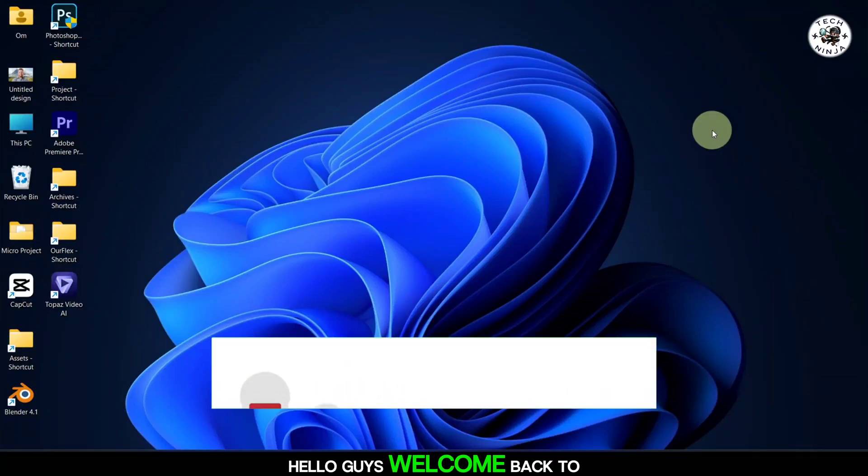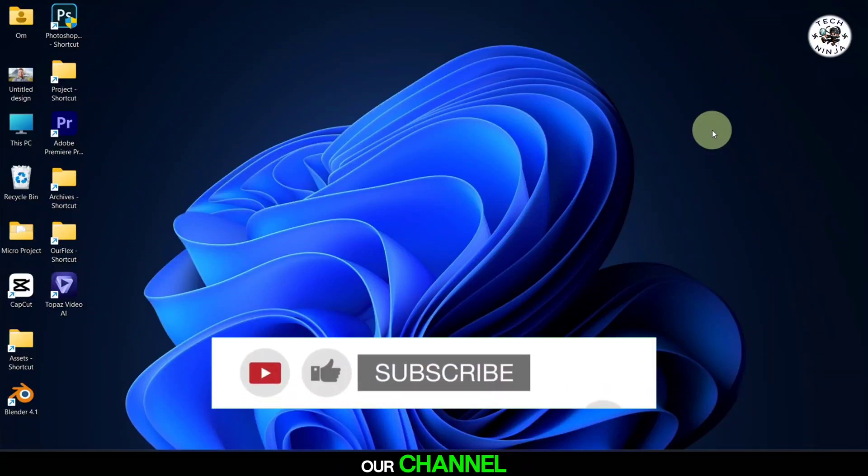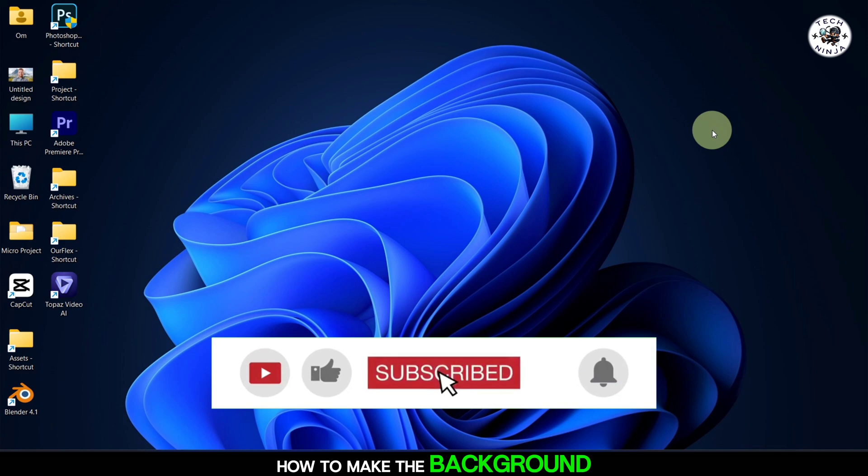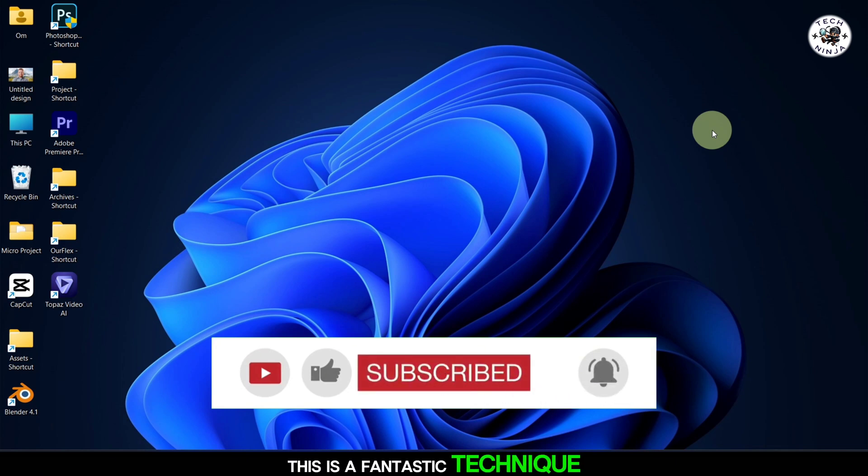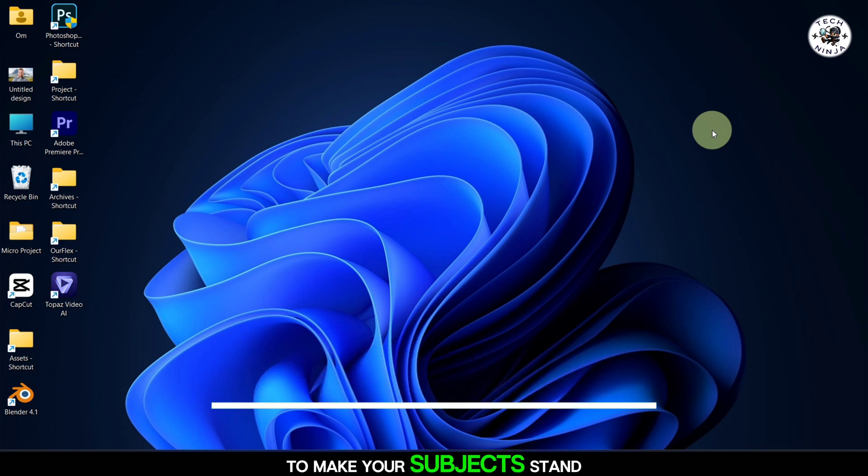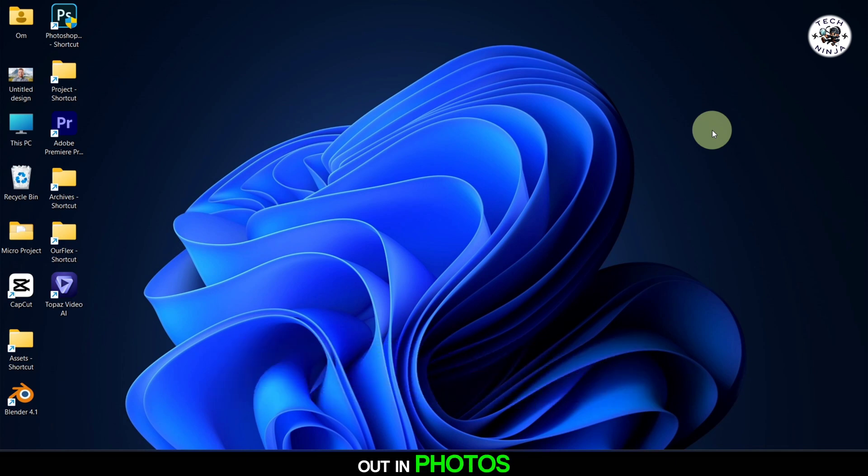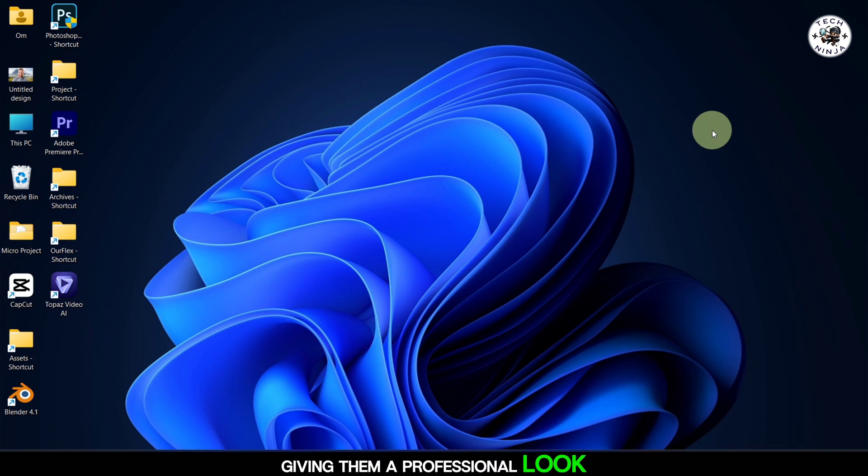Hello guys, welcome back to our channel. Today I'm going to show you how to make the background blur in Photoshop. This is a fantastic technique to make your subjects stand out in photos, giving them a professional look.